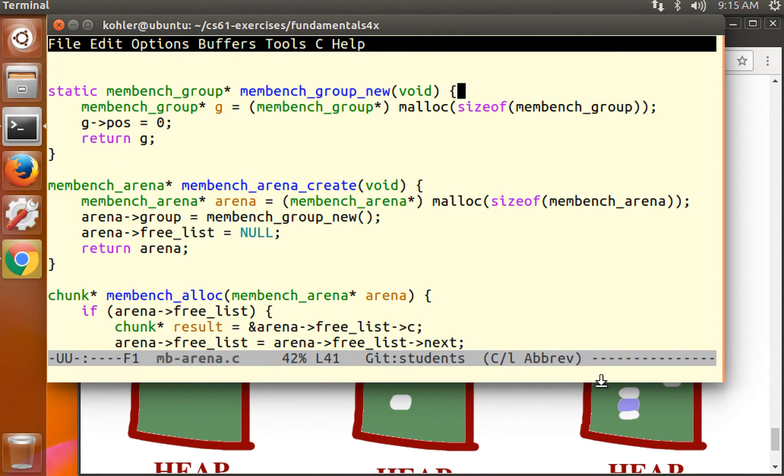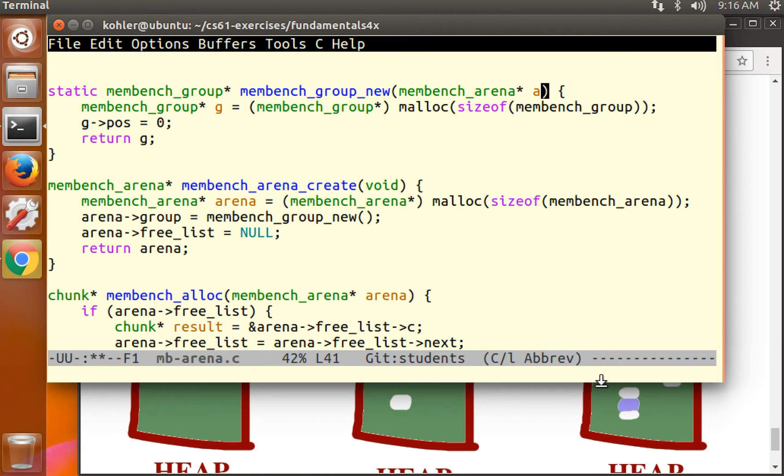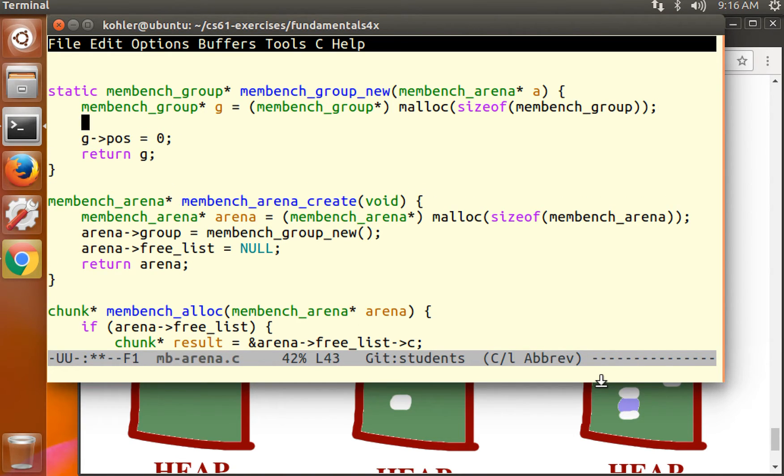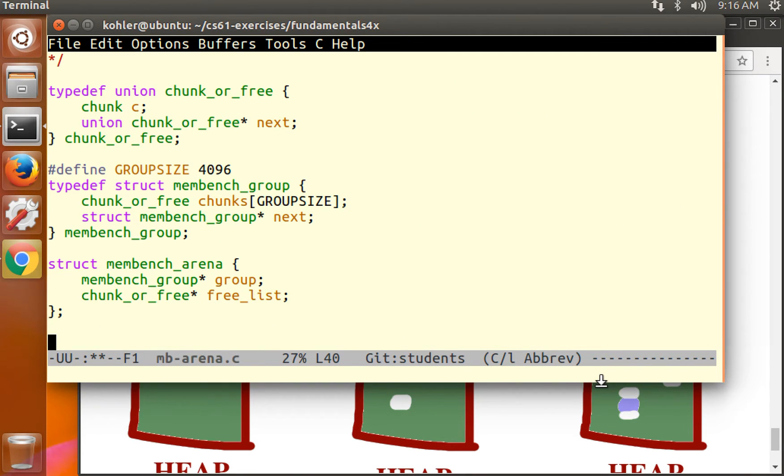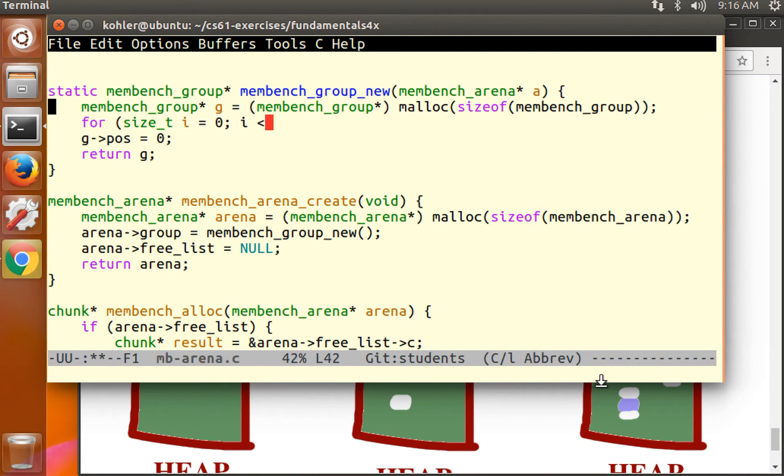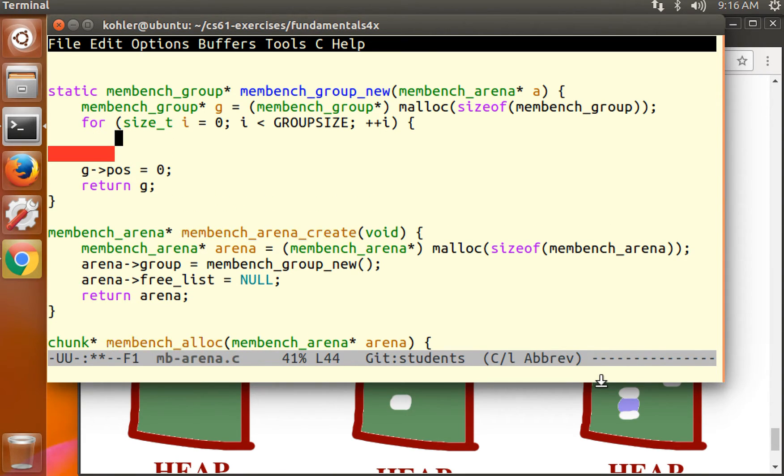As long as when we allocate a group, we add all of its chunk or frees to the free list proactively. So this is what we're going to do now. The membench group new function, we're going to give it a membench arena argument. And when we allocate the membench group, we're going to go through all of its embedded chunks.